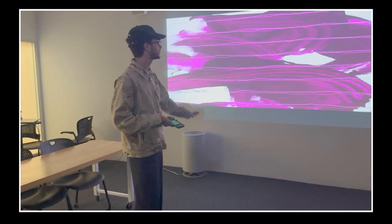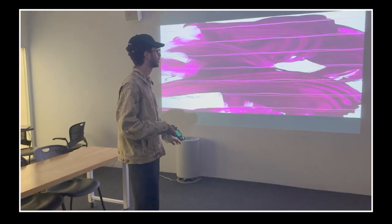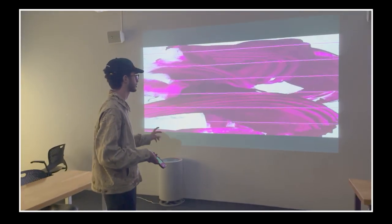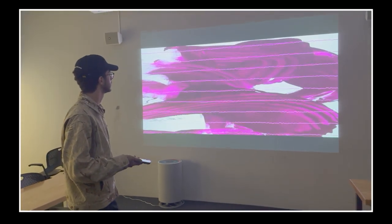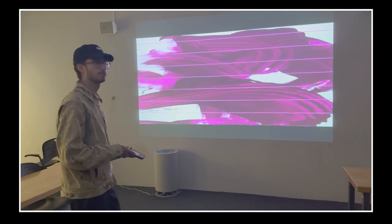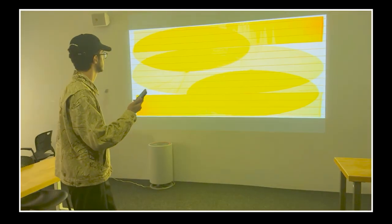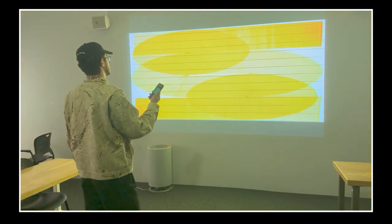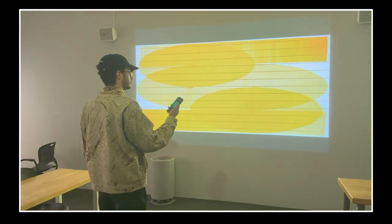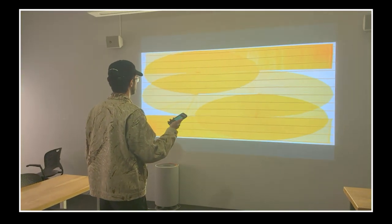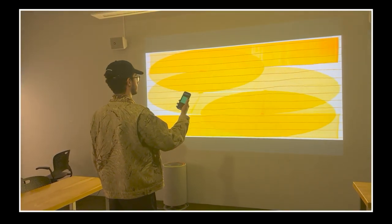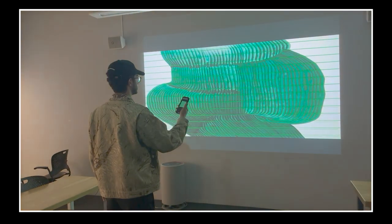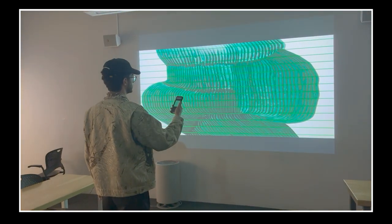My next student, Abed, ditched the whole notion of a circle and instead had waveforms growing together and apart. As you see him move his phone, he switches the track. He made the experience unique and his own, and we worked a lot with ChatGPT to refine it.